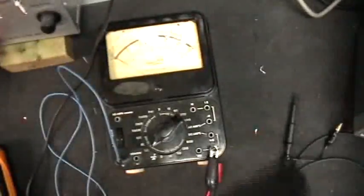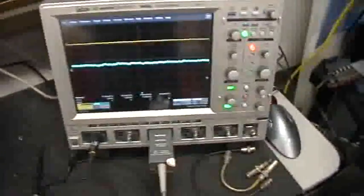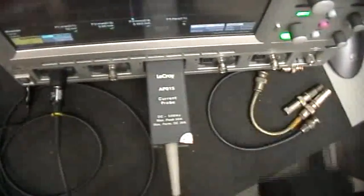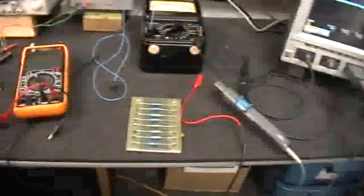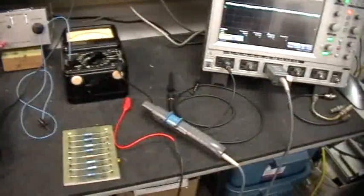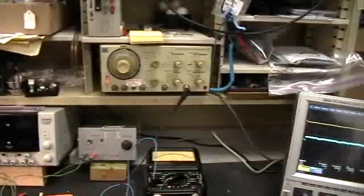Now there's a Simpson analog meter, there's a LeCroy digital oscilloscope, and there's a LeCroy current probe, and there's a signal generator that we're going to use for the voltage source.